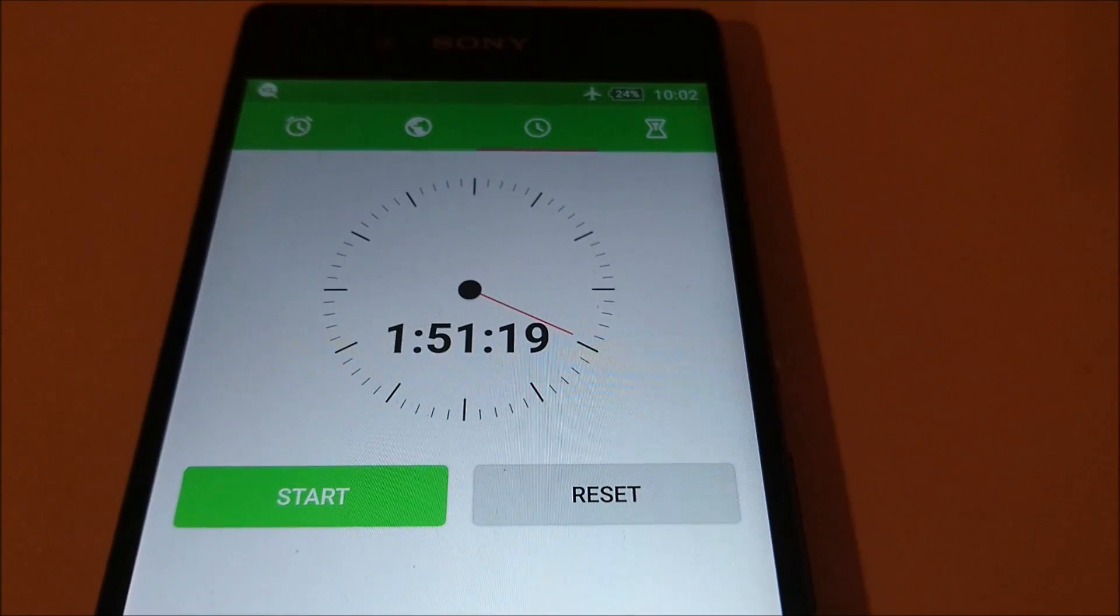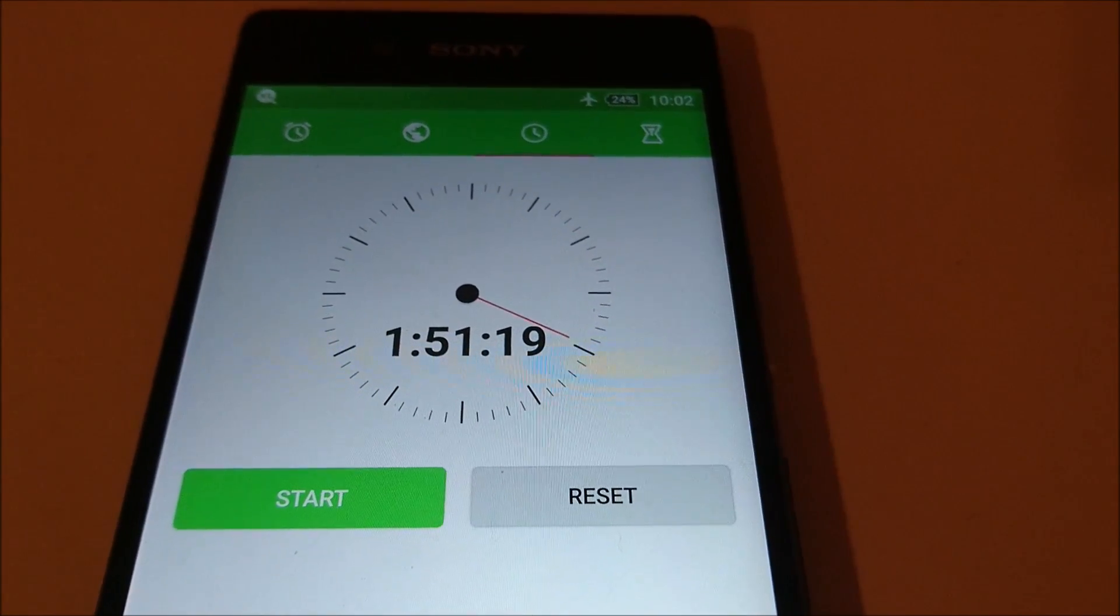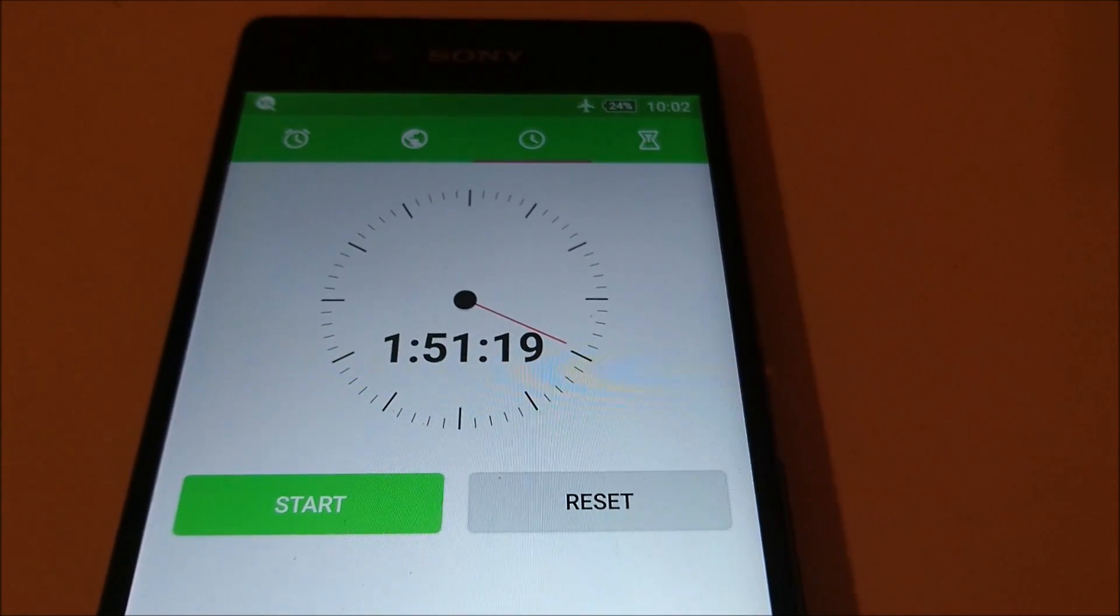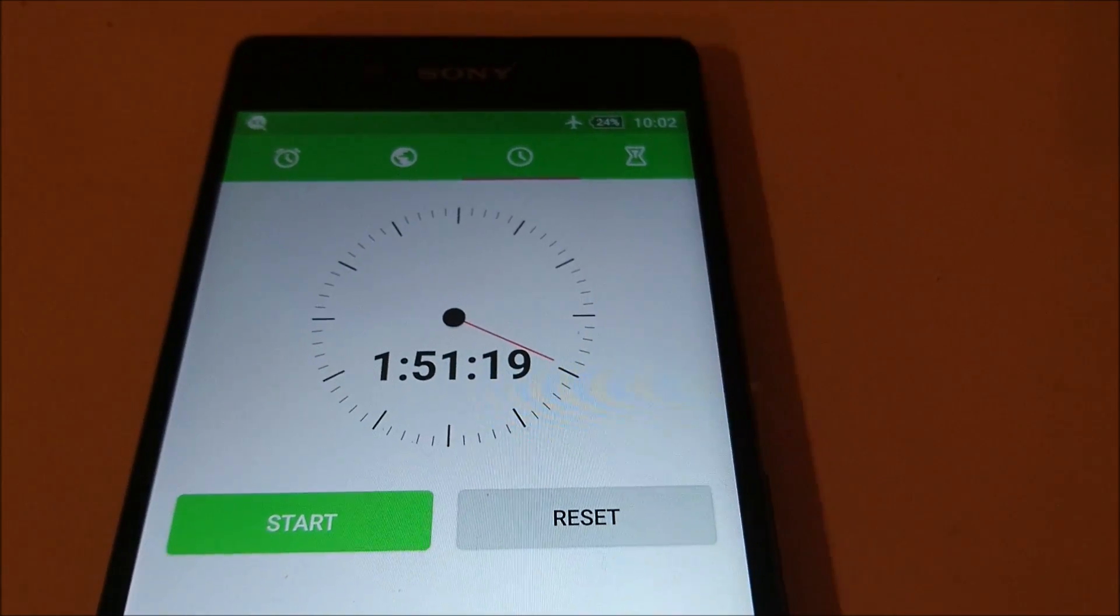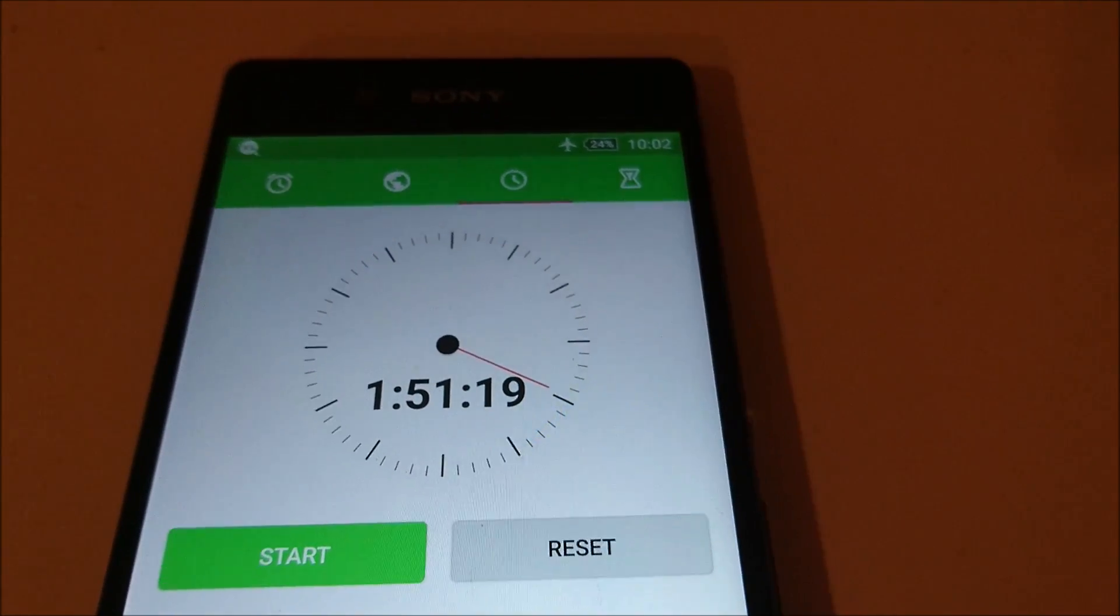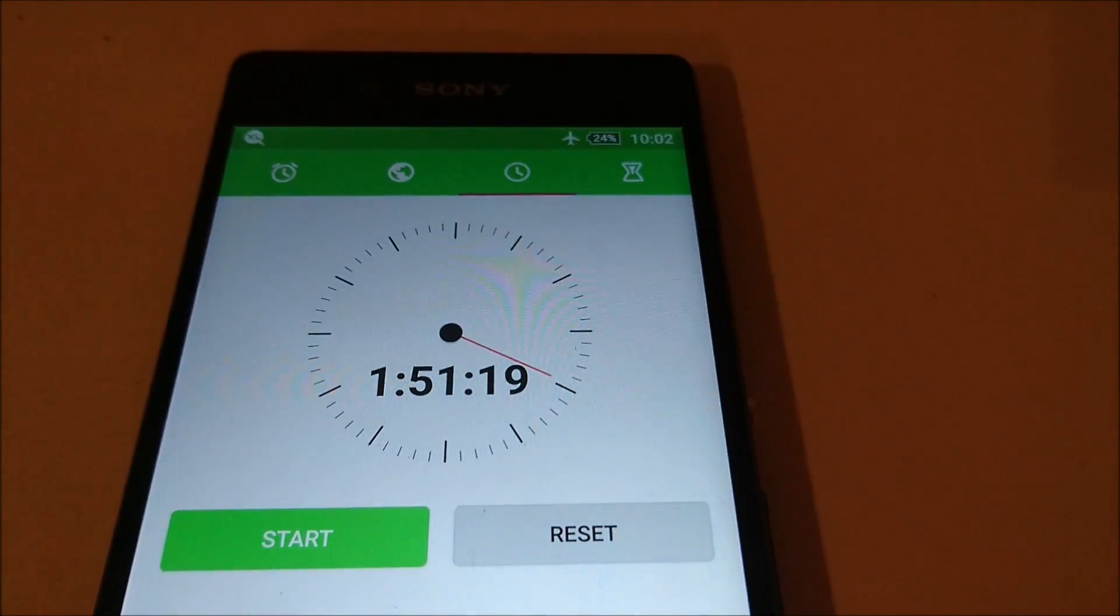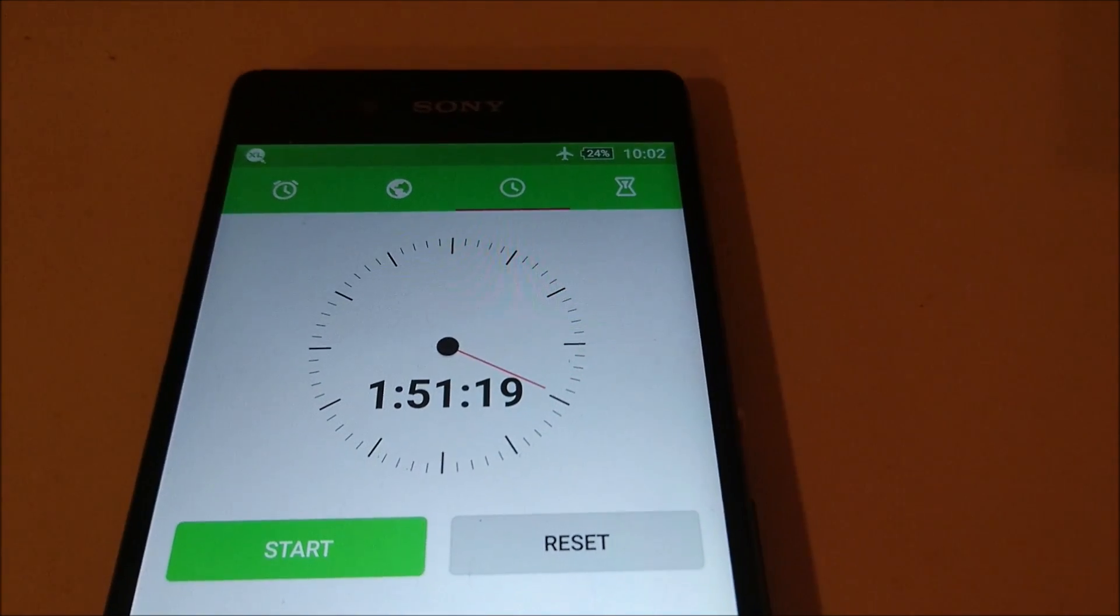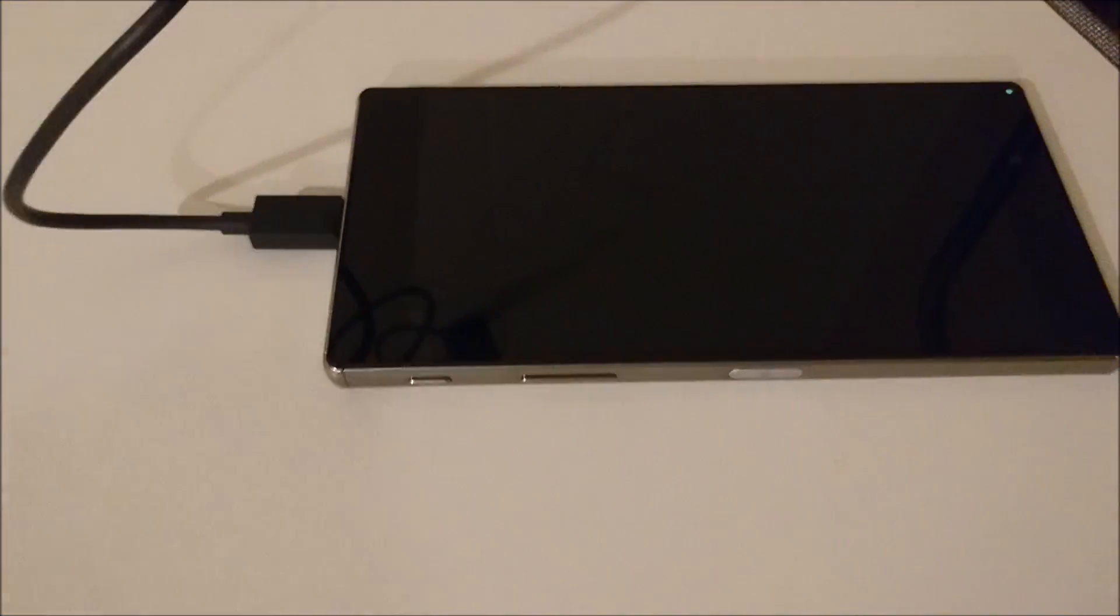But what's interesting is that the Z5 Compact has a 2700 capacity battery, the Z5 has a 2900 capacity, and the Z5 Premium has a 3400 capacity battery. So, I was actually expecting this to take over two hours.